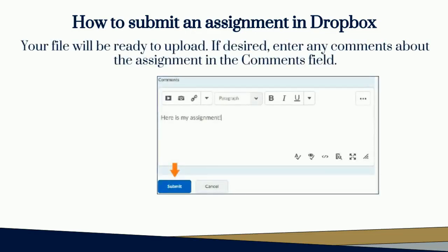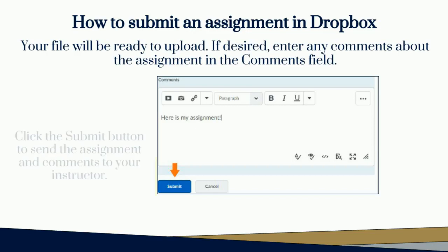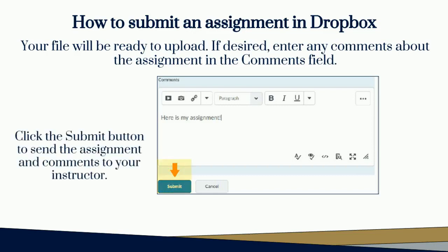Your file will be ready for upload. If desired, enter any comments about the assignment in the Comments field. Click the Submit button to send the assignment and your comments to your instructor.